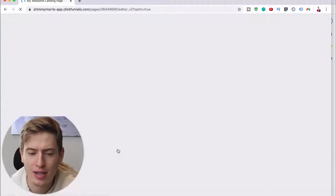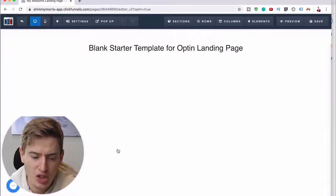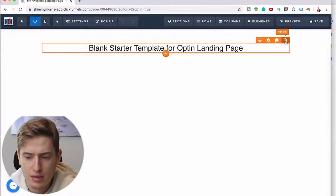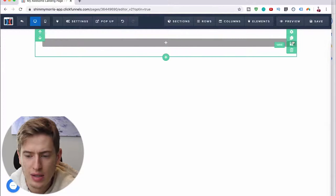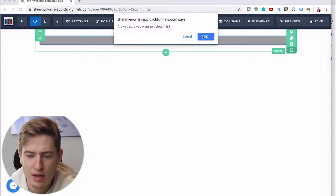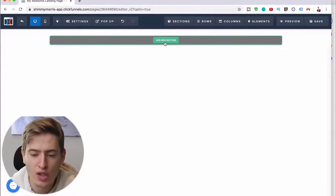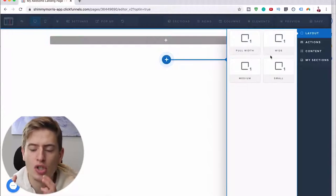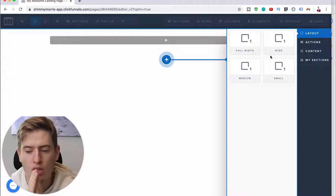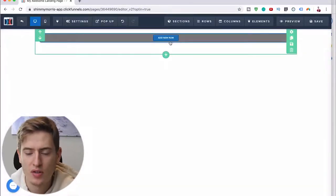This should take us to the page editor — it's just a blank page. Let's delete the existing elements and start really from fresh. The first thing you have to do is add a section. You've got a section and you want to decide on the width: small, medium, large, or full width. For the top one we're going to go for full width.